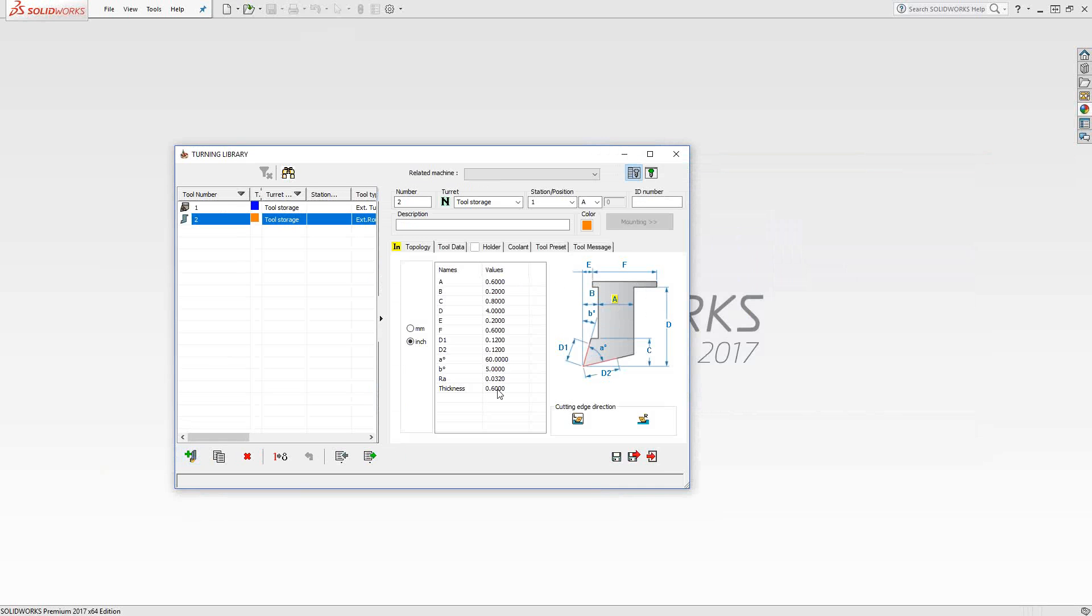And then all of the dimensions are represented here. So this is a much more complex definition, but it's still sort of simple because there's certain things in here that you might not really be concerned about. The F and the D dimensions, chances are those aren't going to collide with your part. So I usually advise people just worry about these dimensions over here, the D1, D2, alpha, beta, maybe even B and A, just for clearance issues. Everything else here is just kind of cosmetic definition.